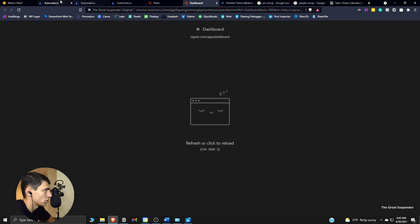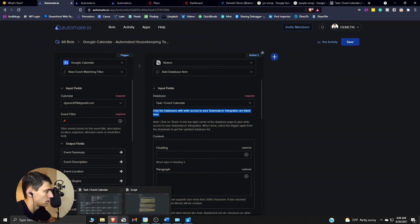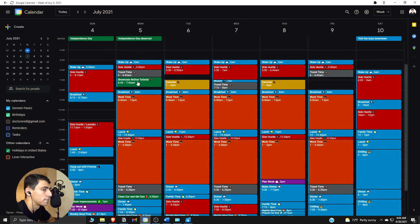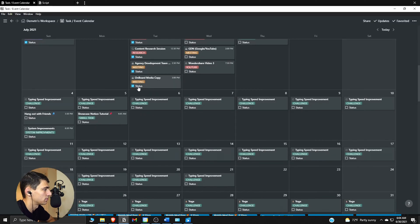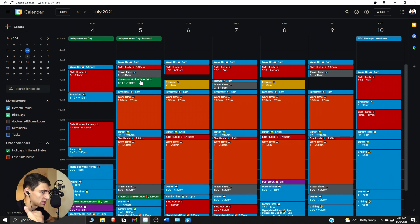I hope that was helpful for setting things up. There are different things you can do with automate.io and Zapier — I didn't show you all of them. You can also have Notion as the trigger with 'new event matching filter' from a certain database with a certain parameter. In that case it wouldn't be an emoji — say it's color-coded — and the 'showcase Notion tutorial' task would then show up in Google Calendar at that time, with a 'do at' end time setting the Google Calendar event duration.